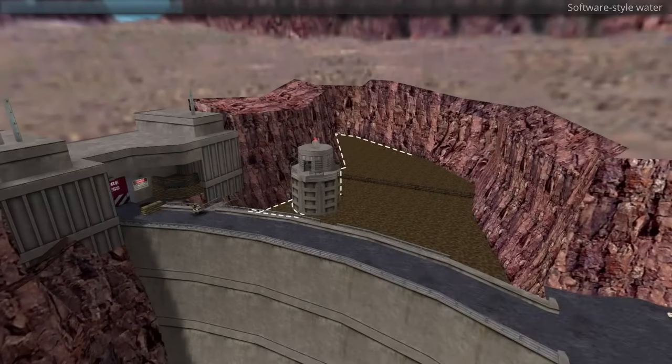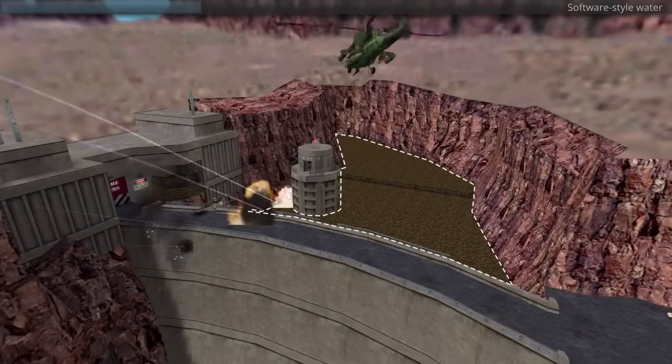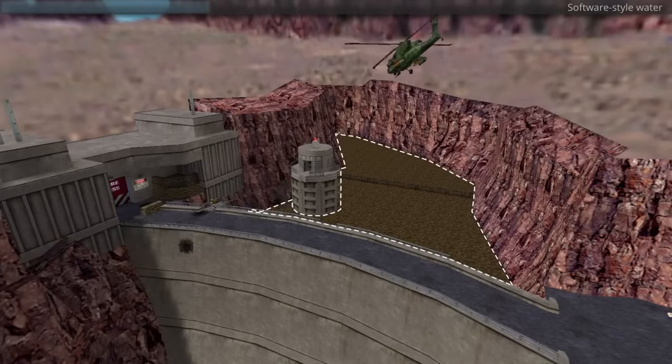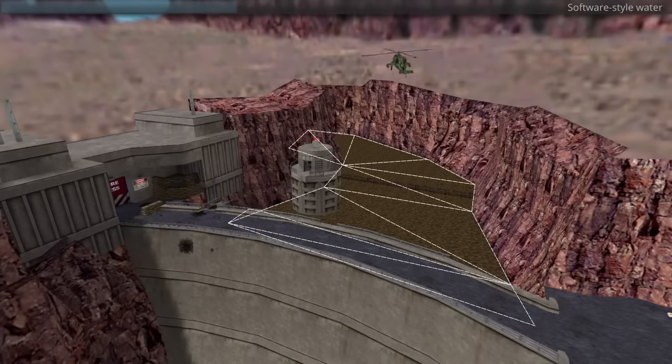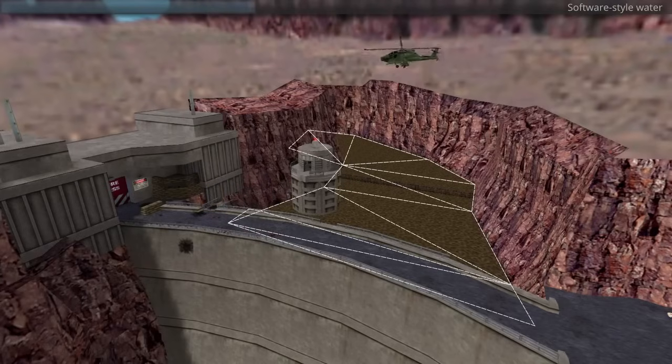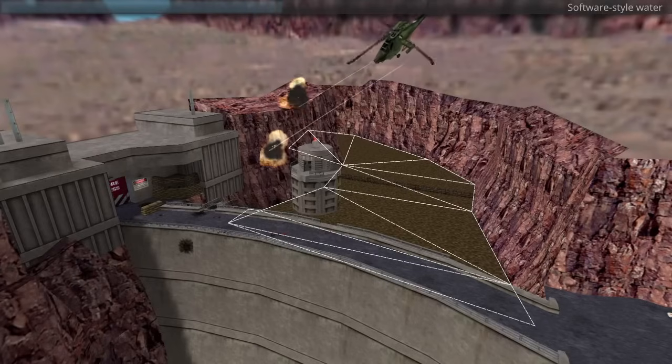Step 1, get every water surface in the map, like read the BSP or find out some other way. Step 2, create a mesh to replace each surface with, like your custom water thing. And step 3,